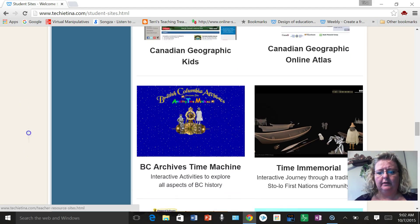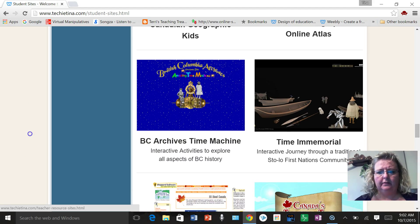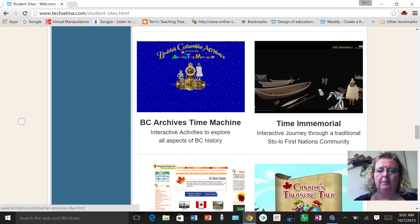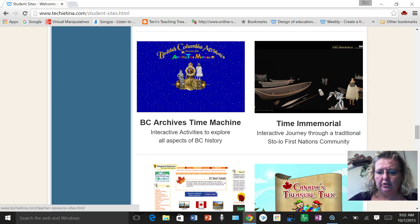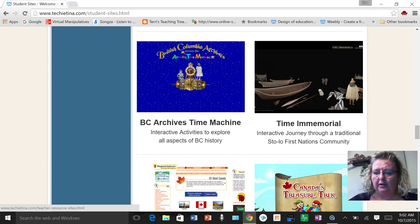I'm going under social studies and the site I want you to look at is Time Immemorial, an interactive journey through a traditional Stolo First Nations community.